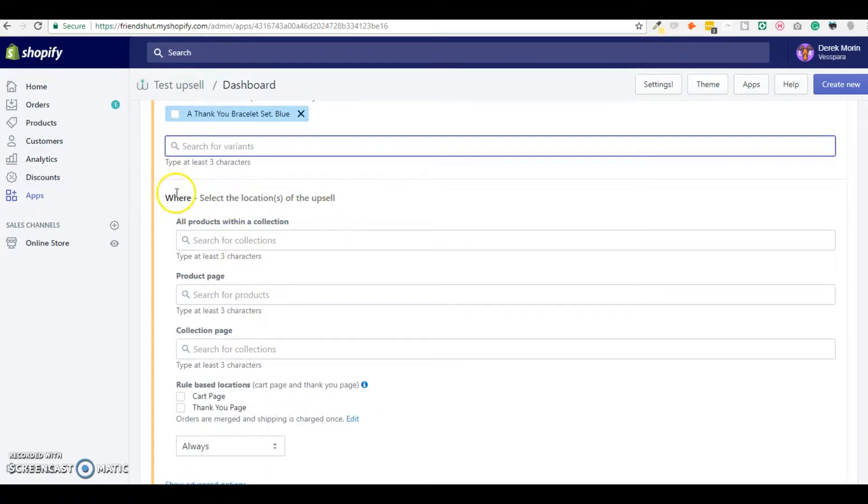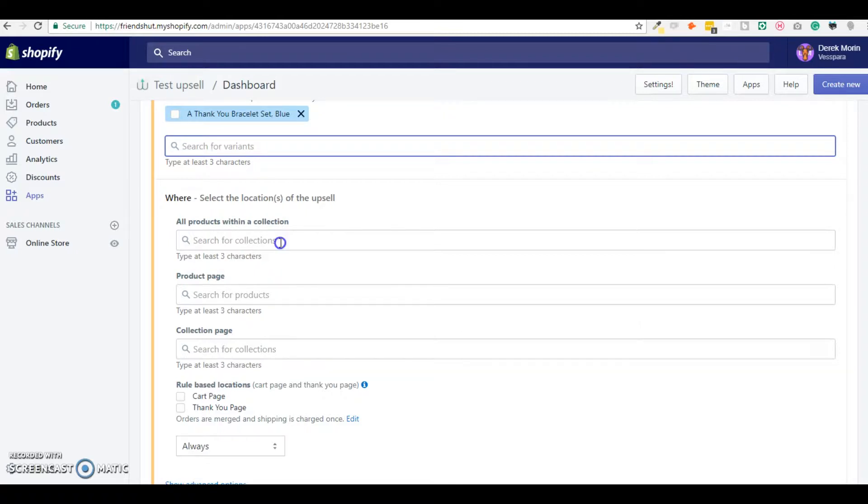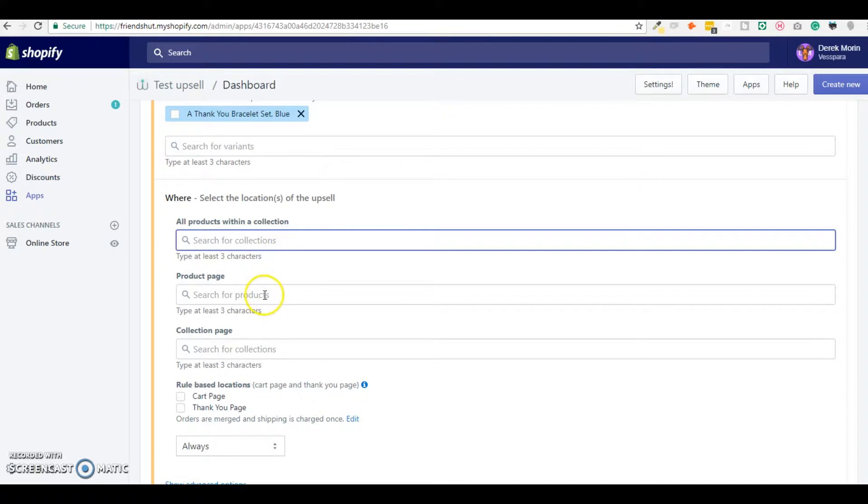Here are the options to decide where you want to display the upsell. The first option is to display on all products within the collection, so for example you have a t-shirt collection and you want to upsell a pair of jeans or hat on all the products inside this collection. This will help you save a lot of time.